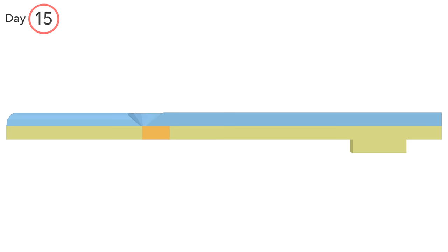Cells which differentiate into endoderm displace cells of the hypoblast and eventually replace it entirely.